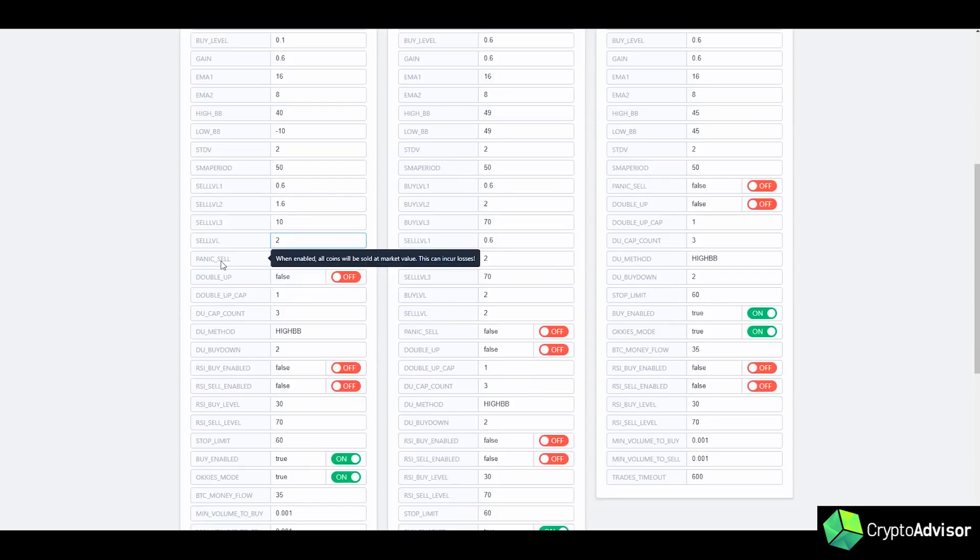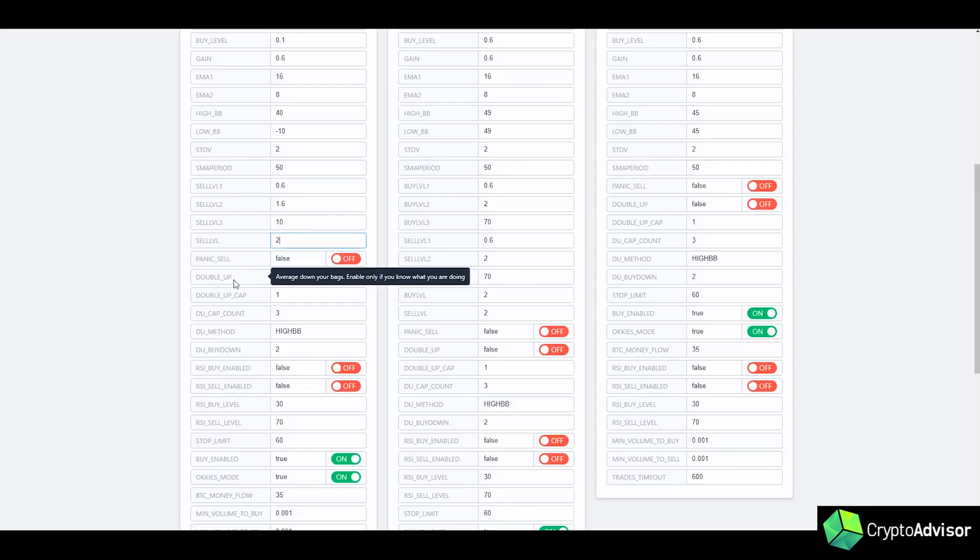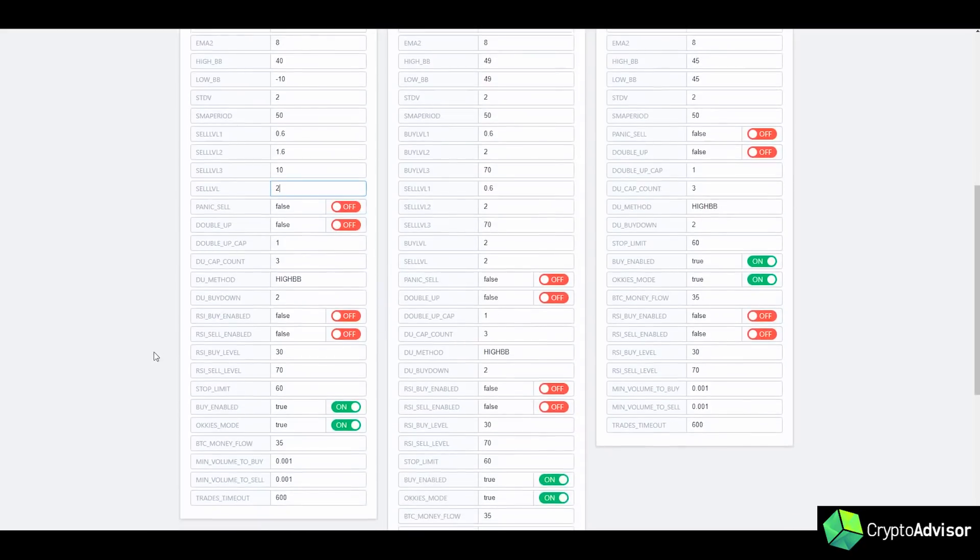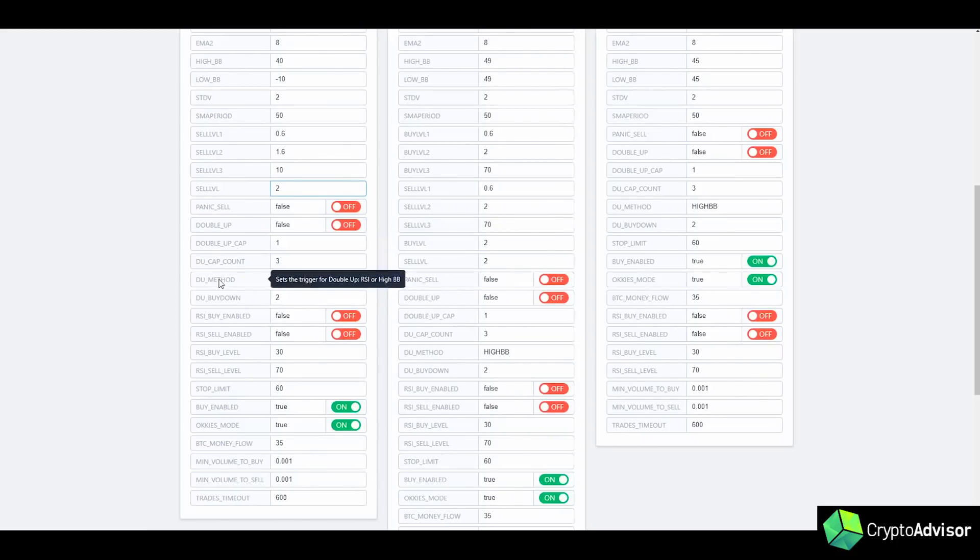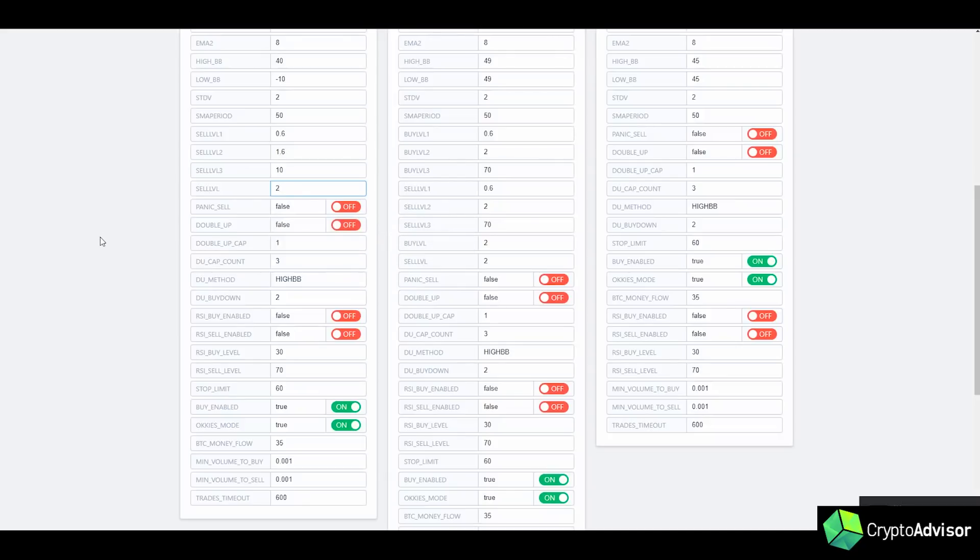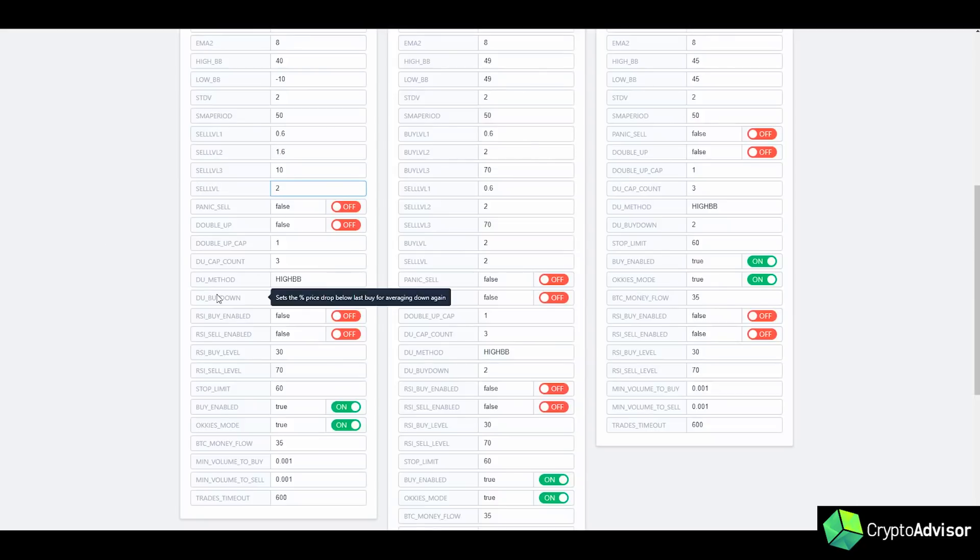Now, PanicSell just sells all of the coins that you have. And then double up is to average down your bags. If you guys have Profit Trailer, that's also known as DCA, which is dollar cost averaging, where it just buys on the way down in order to limit your losses and make it so whenever it goes up, you can make even more because you have more in that coin. And then we have double up method. So this is what is setting the bot to buy again as it keeps going down. So this is the minimum percentage below the last price that you can buy at.